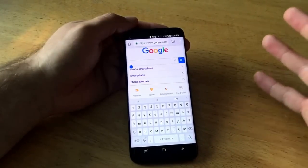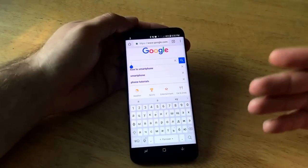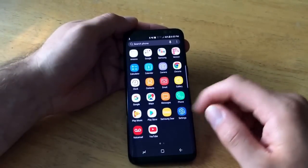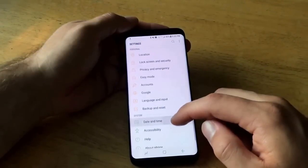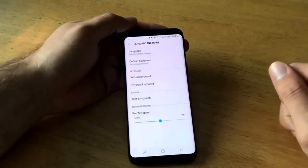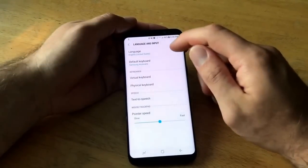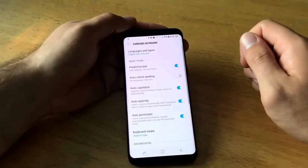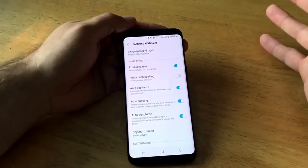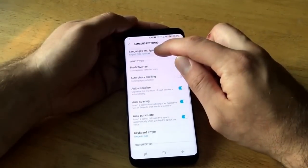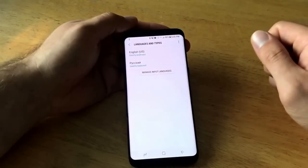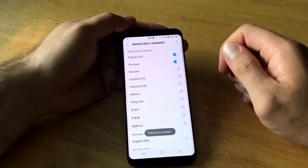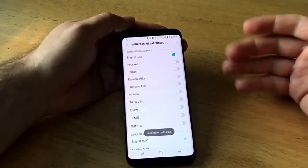If you previously set a language and no longer need it, removing it is done the same way. Go back into Settings, slide down to Language and Input, go back into the Virtual Keyboard, select the Samsung Keyboard or whatever keyboard you're using, and select Languages and Types.